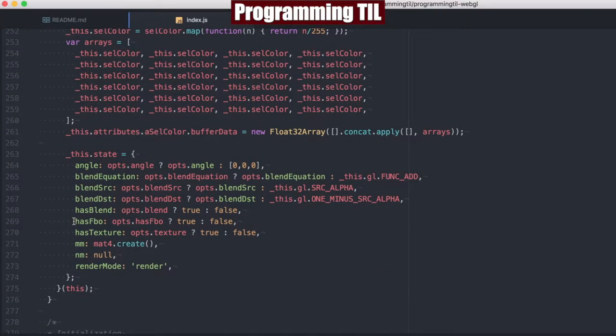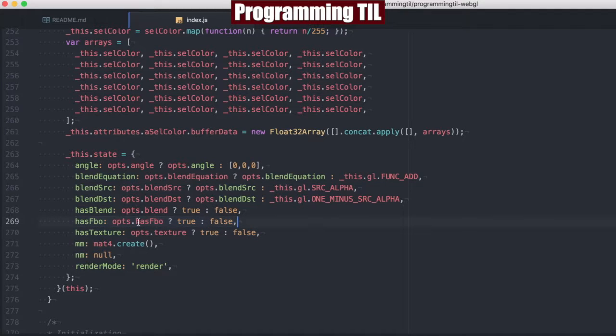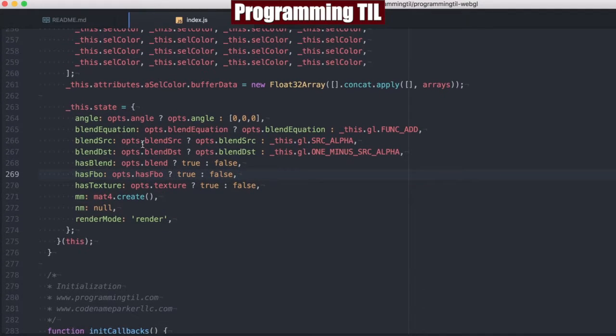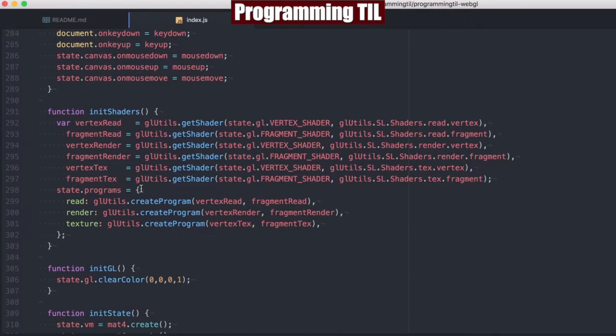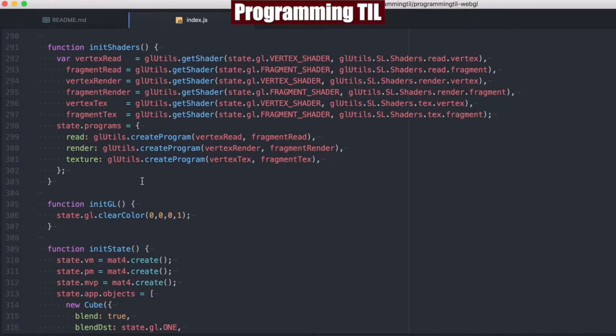As we scroll down here, we're going to check if it has an FBO. We're going to set it to true or false as well. And that's just going to be used a little bit later in our logic.